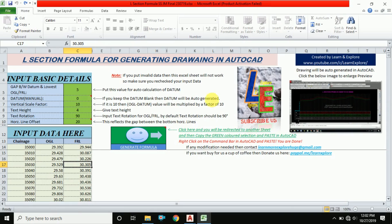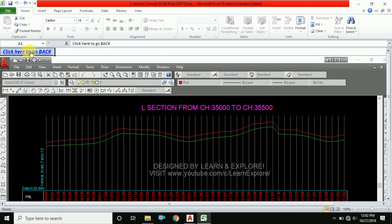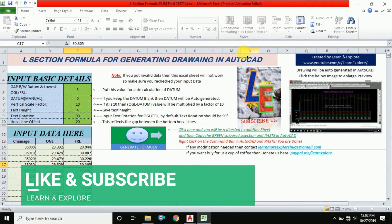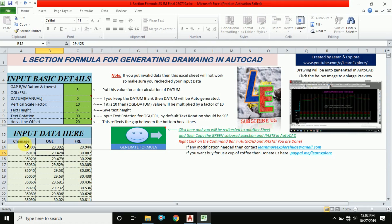First, I will give you a demo on how you can prepare a long section instantly in AutoCAD. Before starting, I will request you, if you get help from this video, please like and subscribe to our channel. Now I'm giving you a demo.